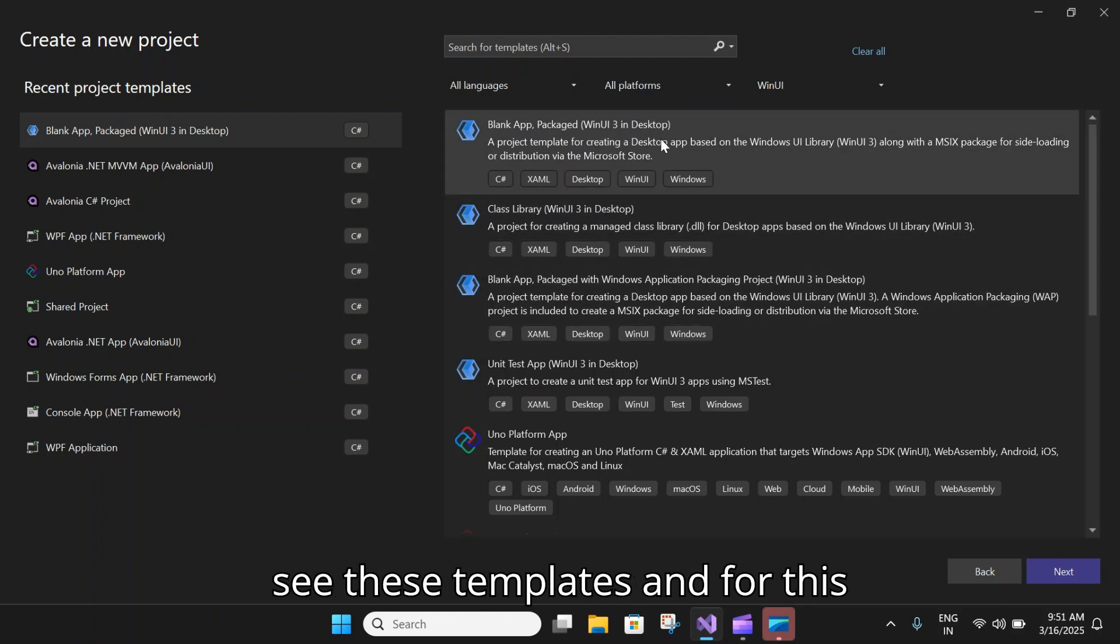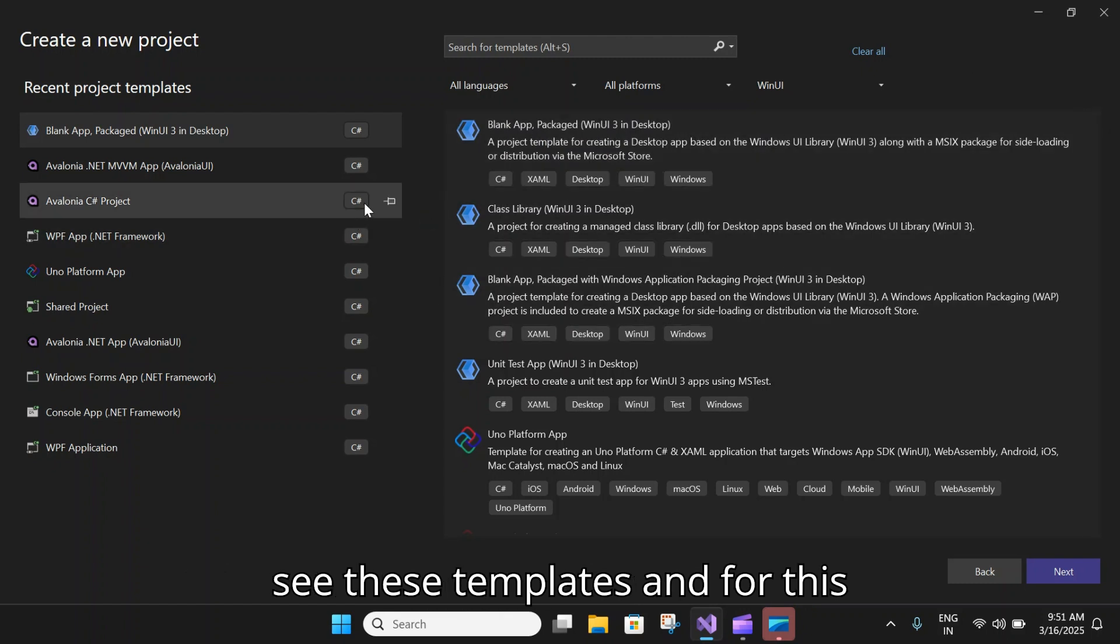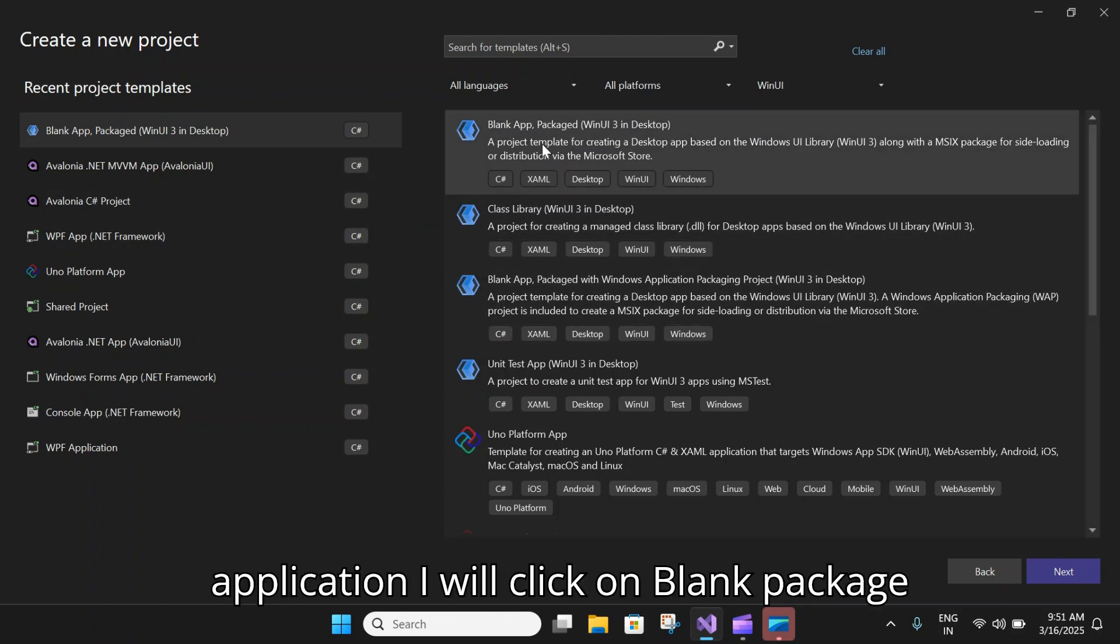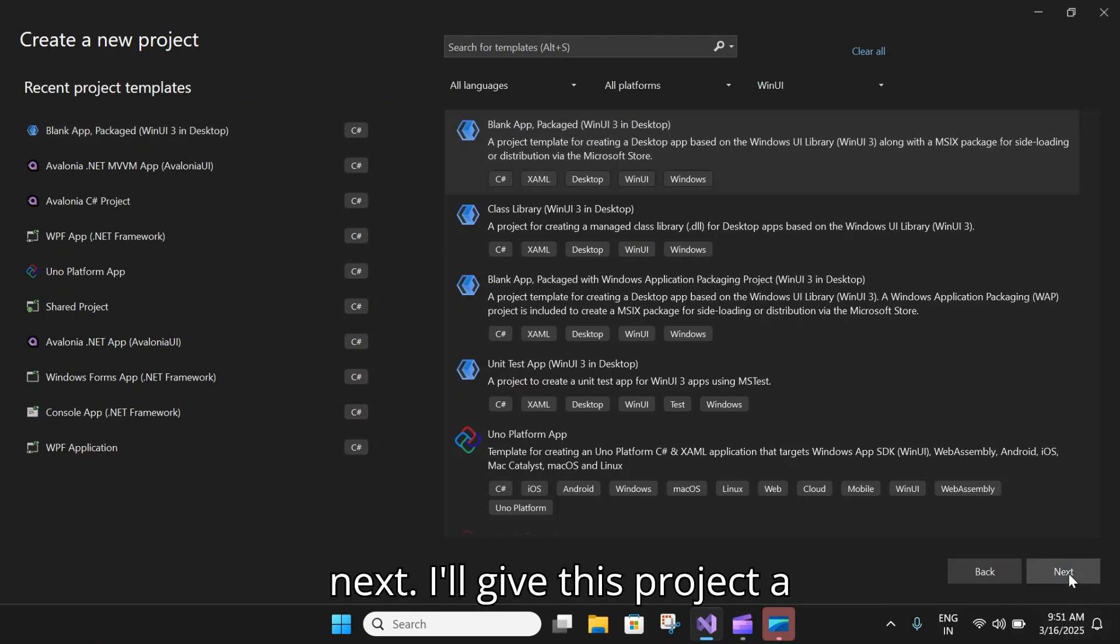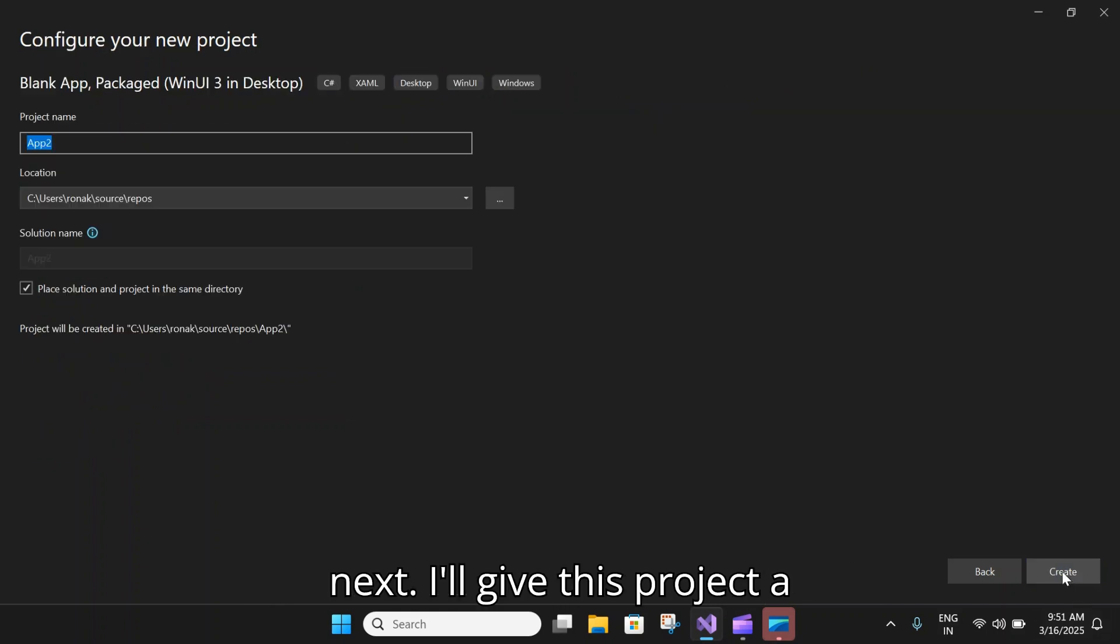Once you do that, you will see these templates. For this application I will click on Blank Packaged WinUI 3 Desktop Application and click Next. I'll give this project a name, let's say Toggle Demo, and click Create.